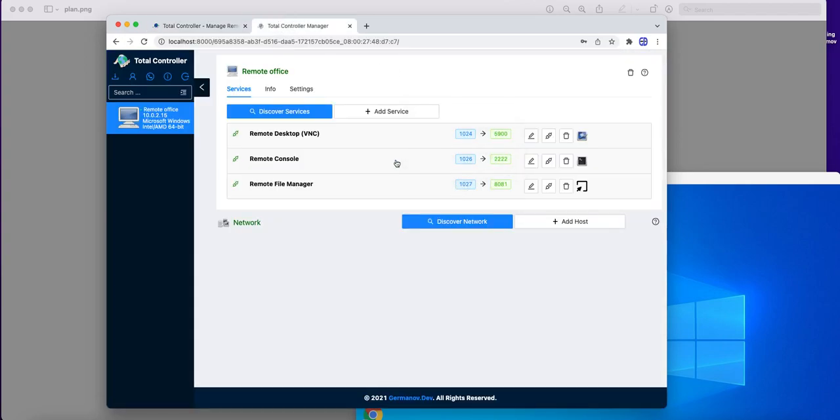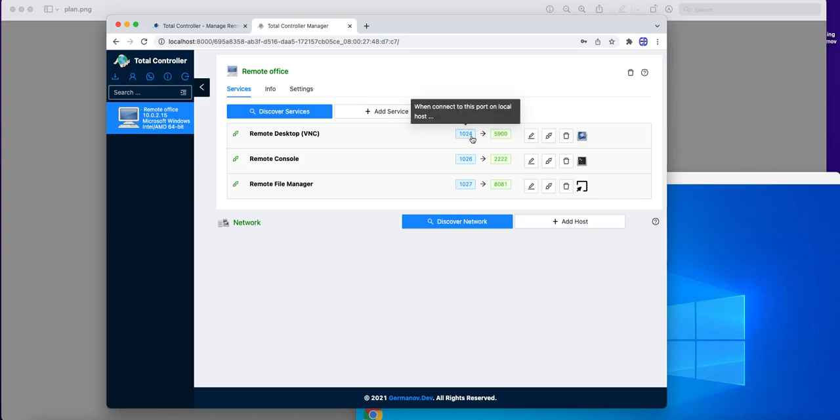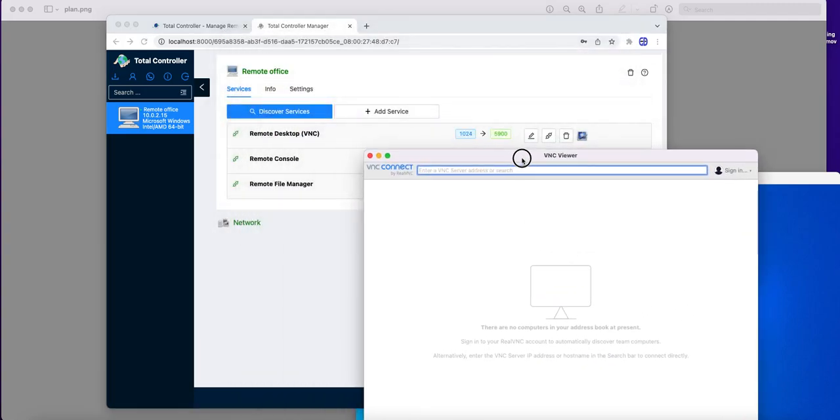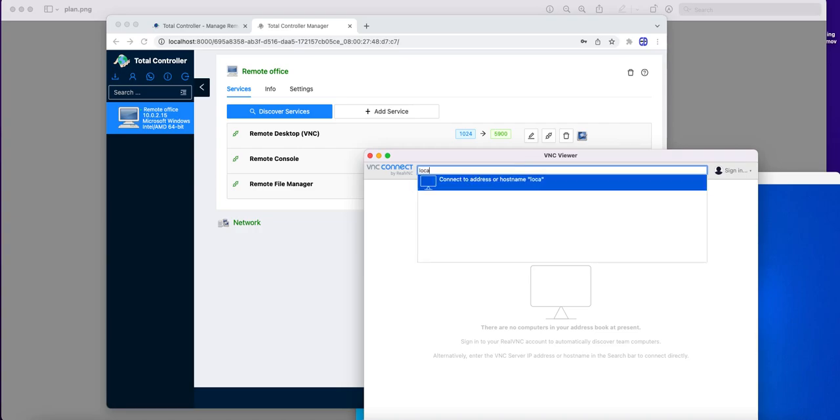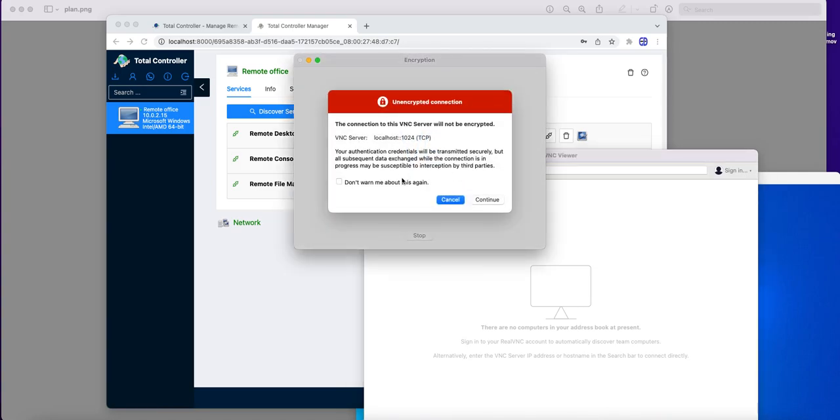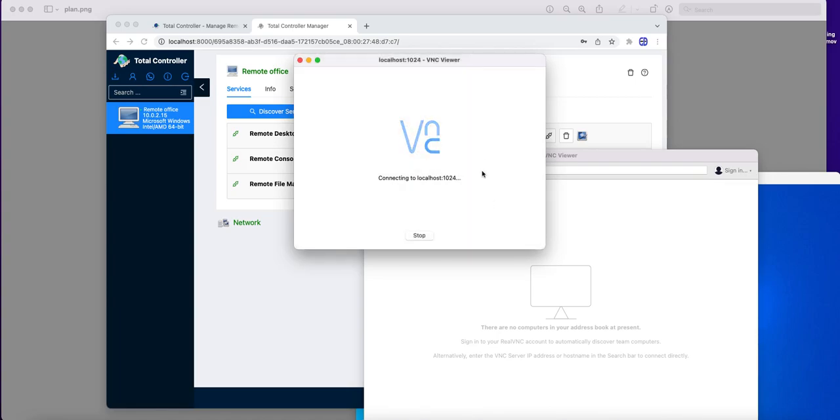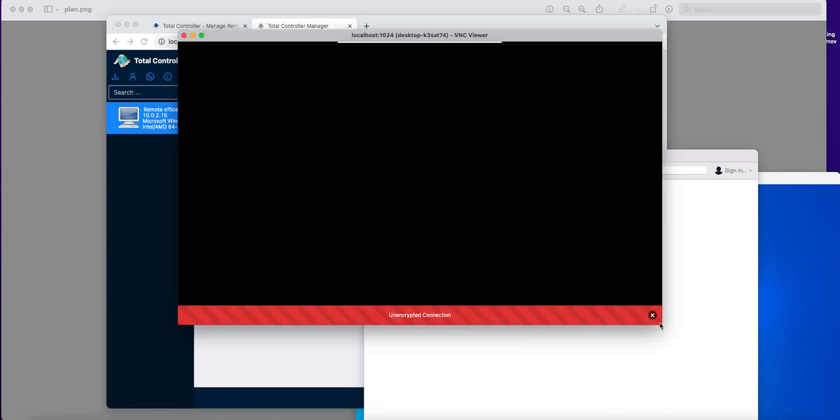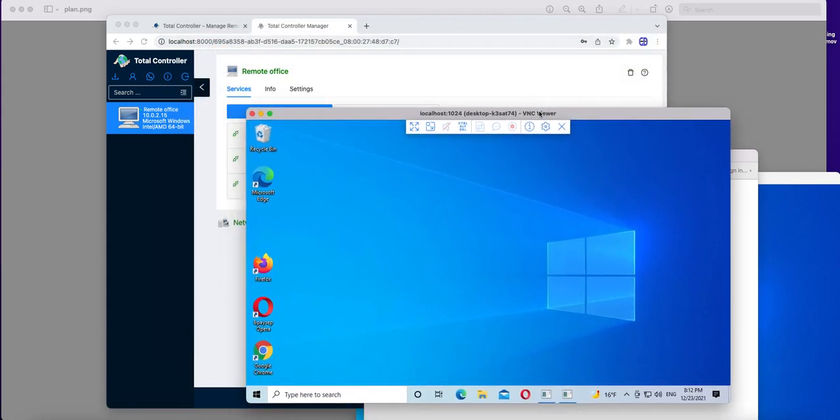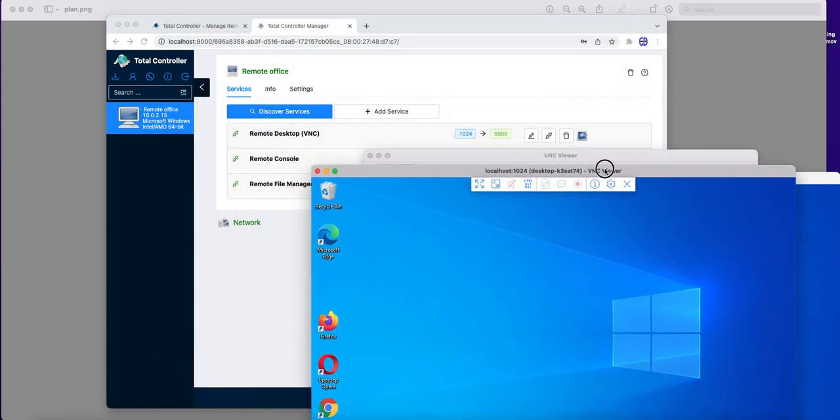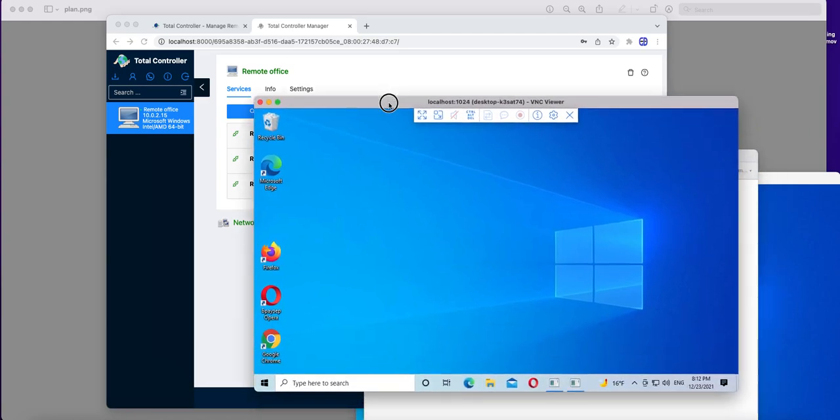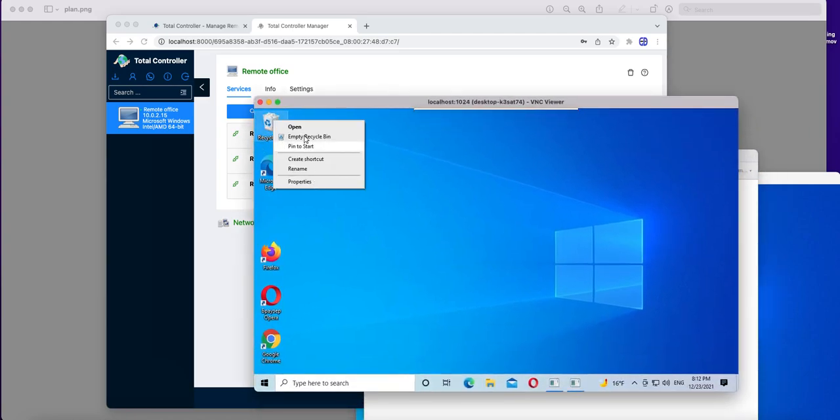For example, we can use external VNC client to connect to remote desktop of remote computer by connecting to this port of our own computer. So, for example, I have here Real VNC Viewer, and to connect to remote desktop, I need to connect to localhost and this port. So, to connect to remote location, I connect from localhost to localhost and I can manage this desktop.